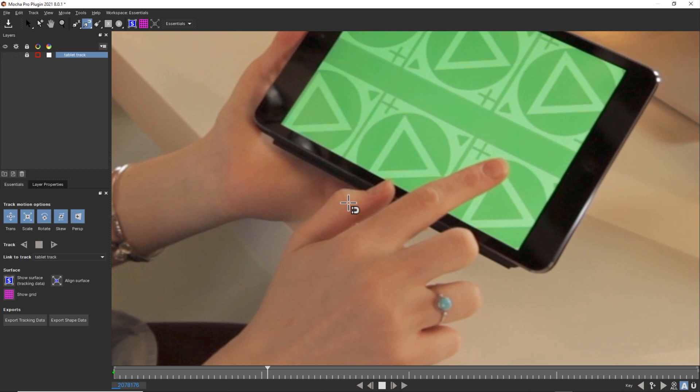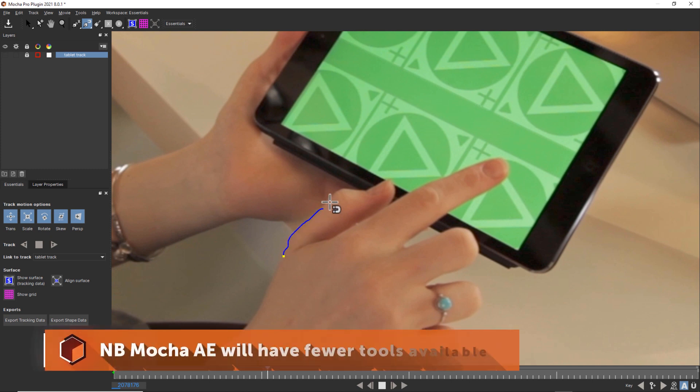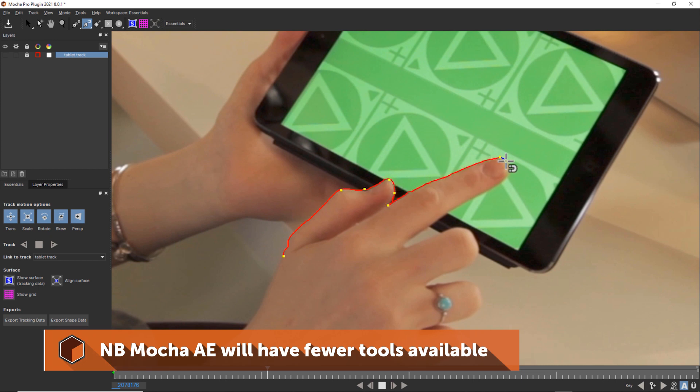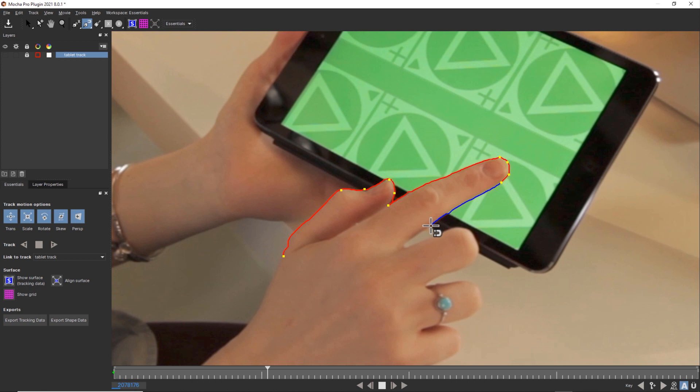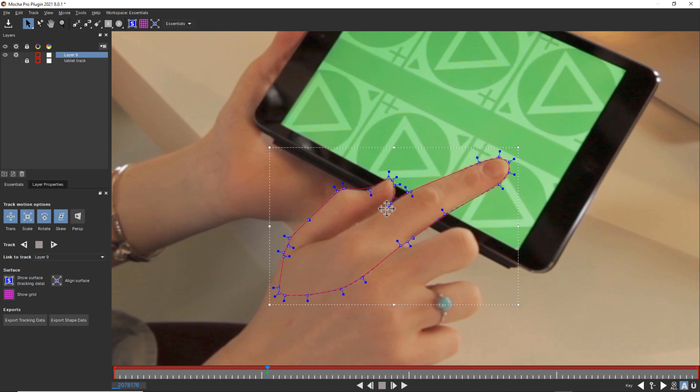So to get started, we want to draw a shape around this thumb and forefinger. We want to do that because we want to make sure that we have enough data to track, but we don't necessarily need to worry about super detailed roto. Normally, you want to split shapes up paper doll style. I'm going to use my magnetic spline tool, and I'm going to follow this thumb and this forefinger. Now, I'm going to relax for a curve and get a nice round shape for this thumb and forefinger, just like this.